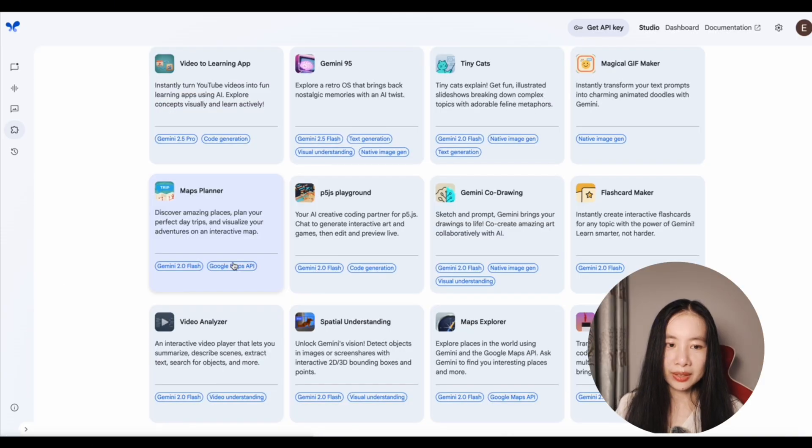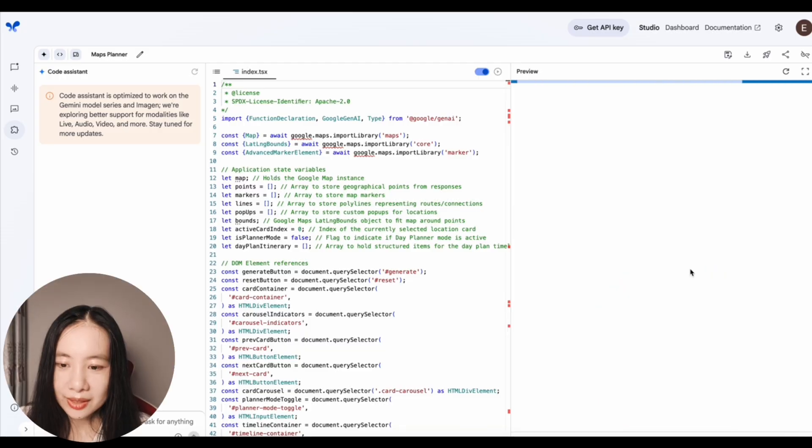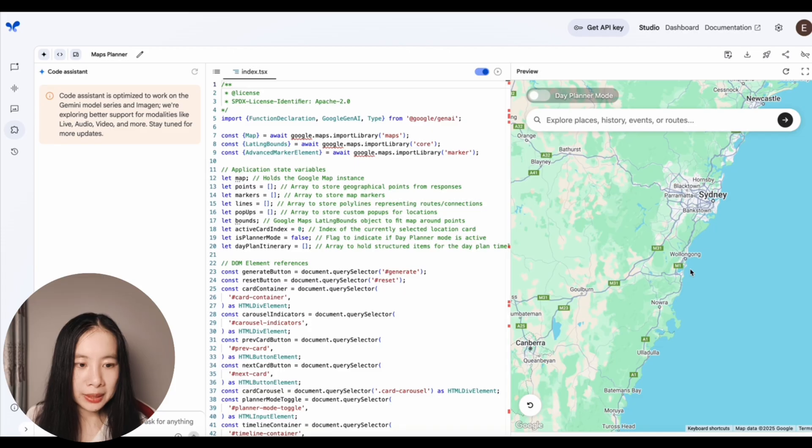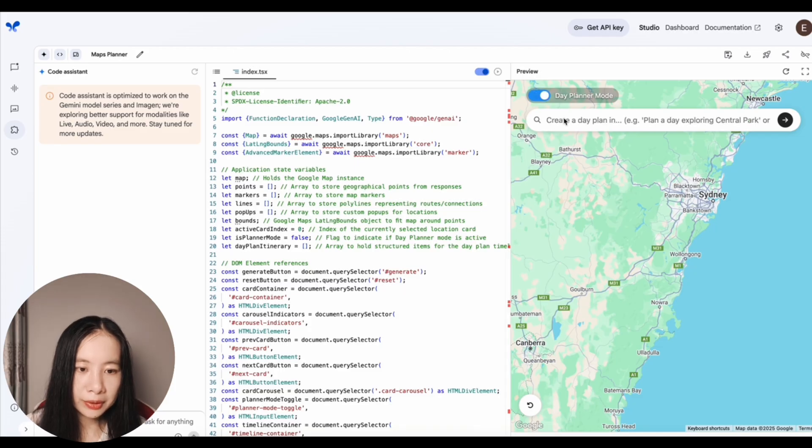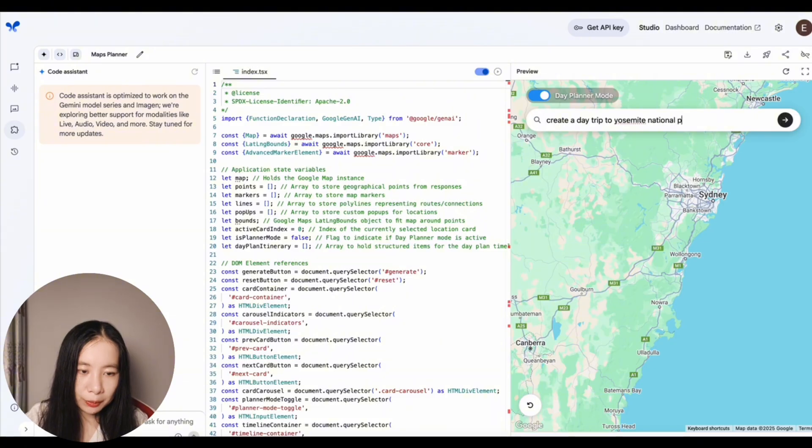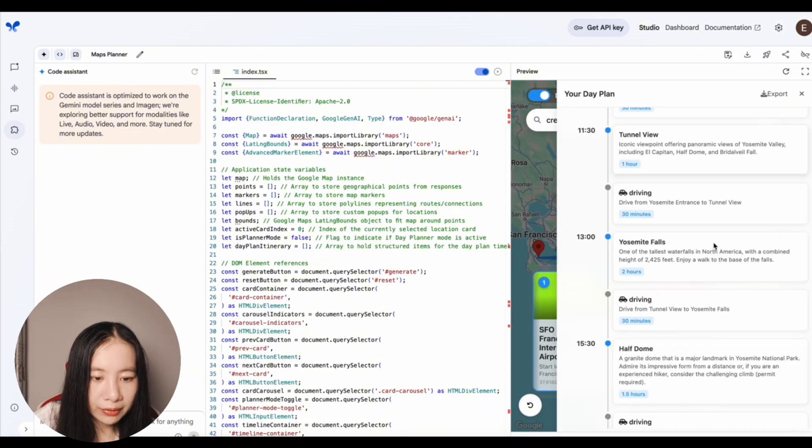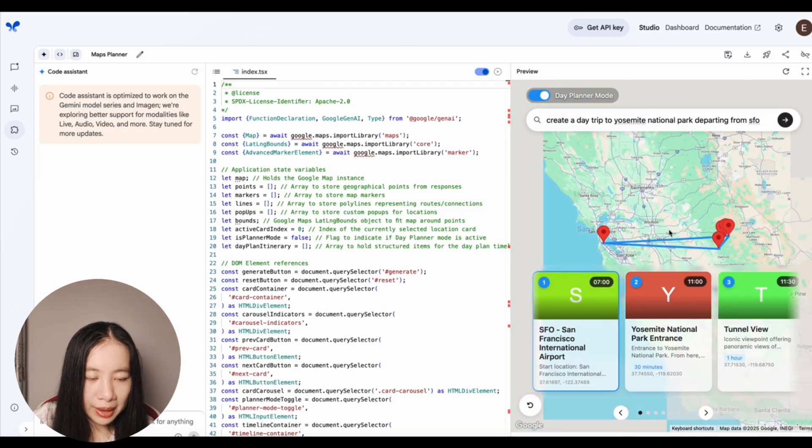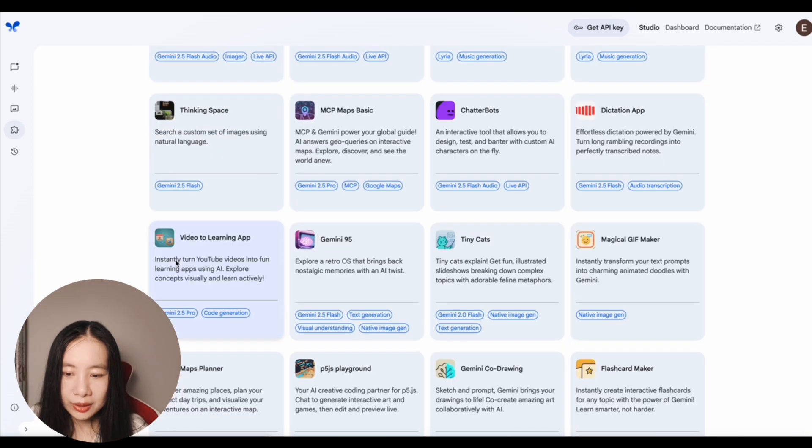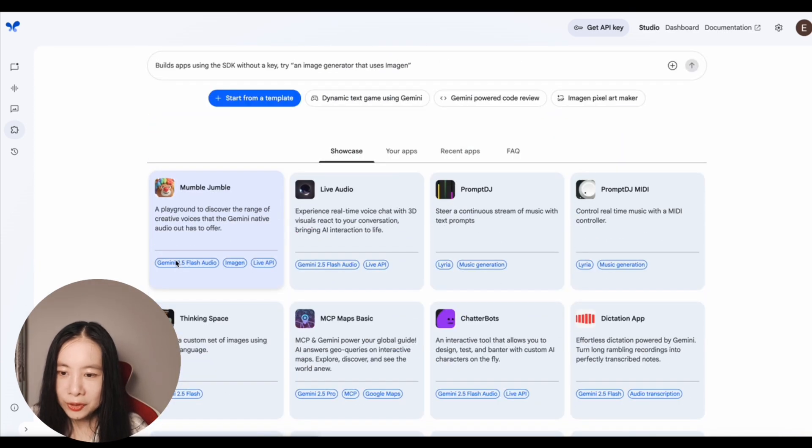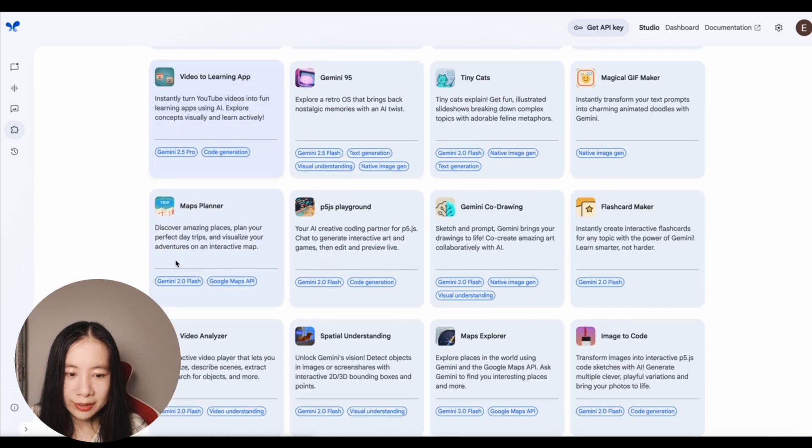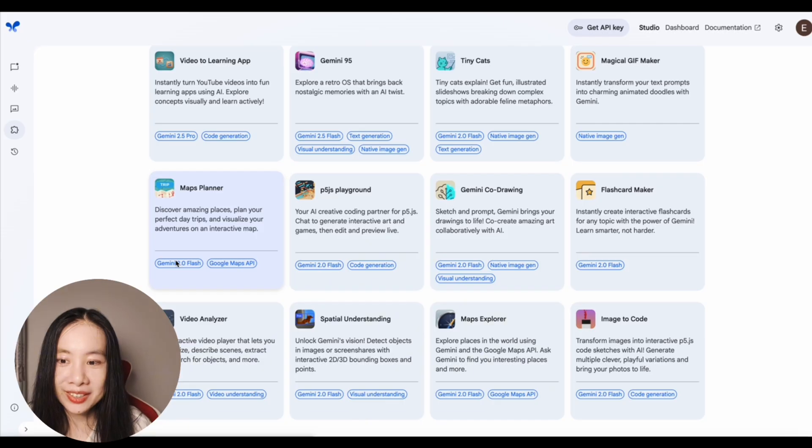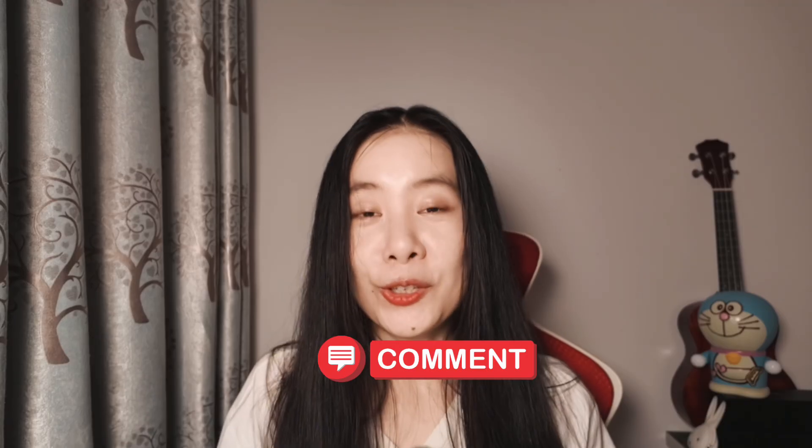And let's try another one that's really popular. Map Planner. It's taking a while. Now this one is connected with Google Map. And there's a day planner mode. Create a day trip to Yosemite National Park, San Francisco Airport. Cool. It's a very detailed itinerary. And it's mapped on this map. I think it's pretty cool. So there are tons of different apps you can try here. If you found something really interesting and helpful, please share your experience in the comment section below.